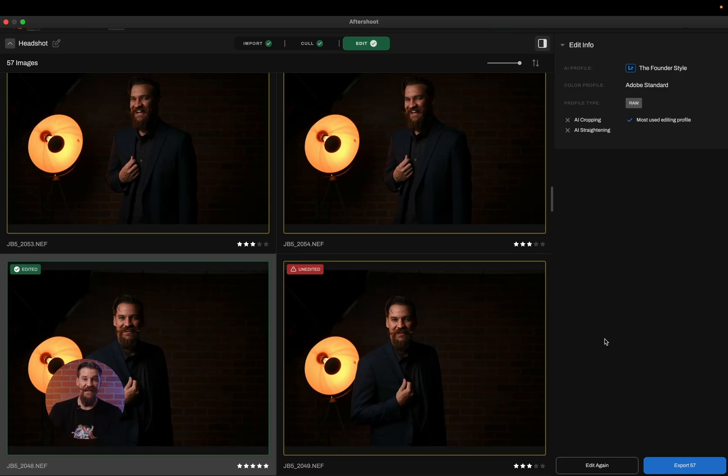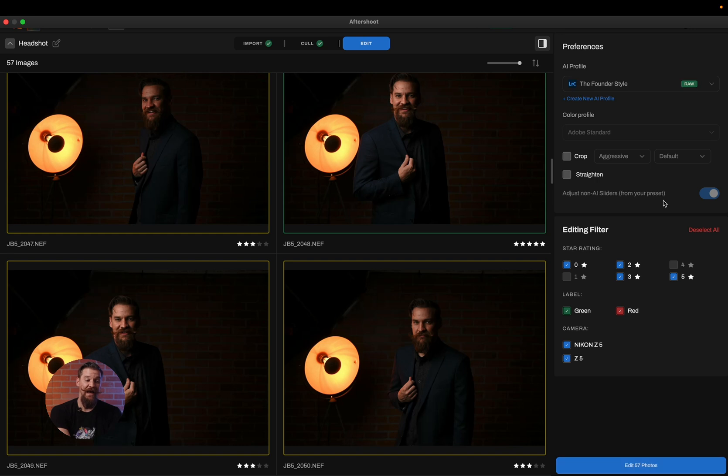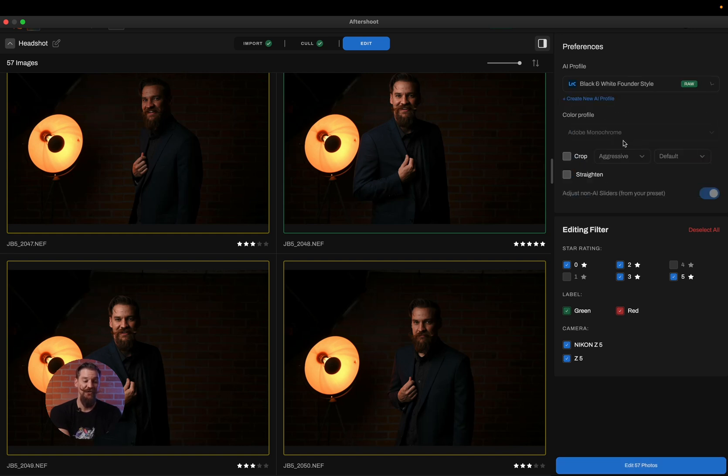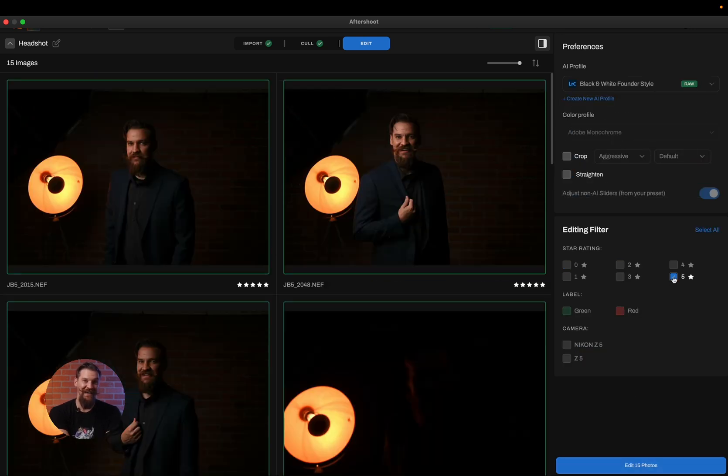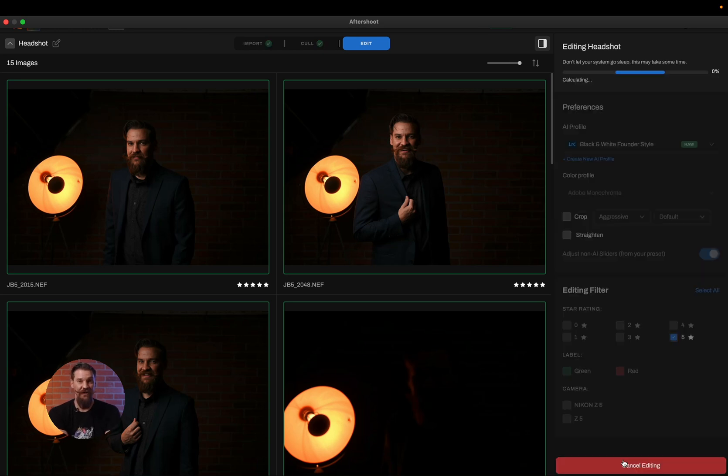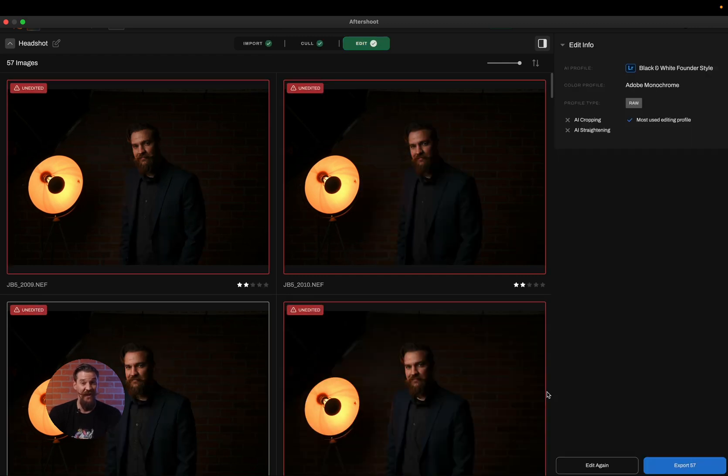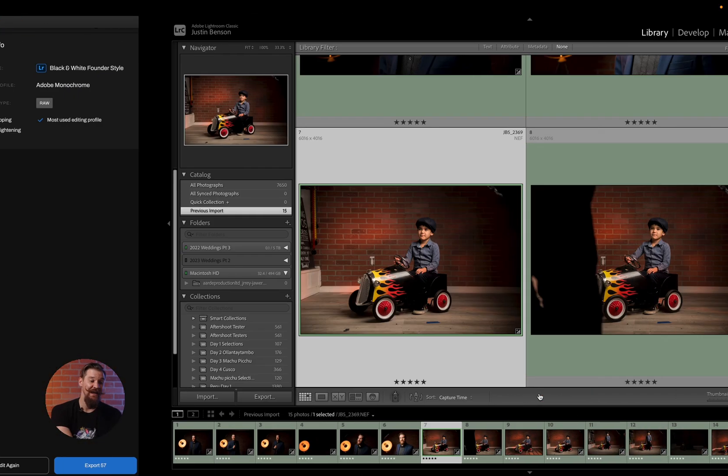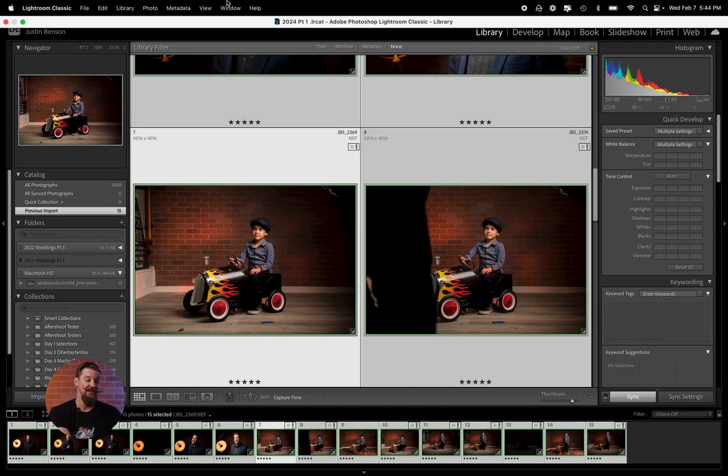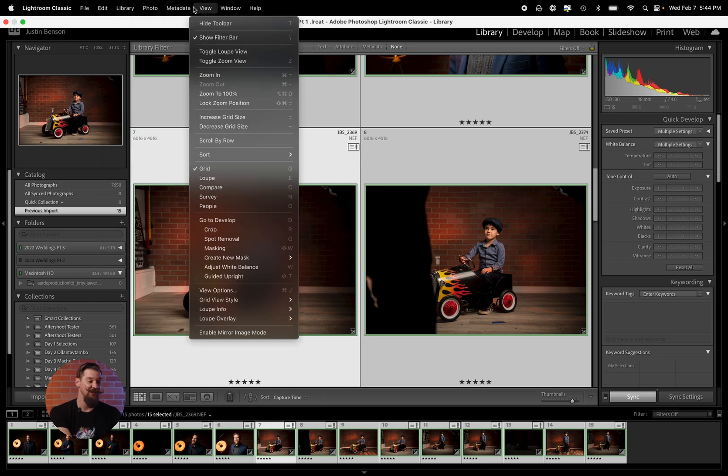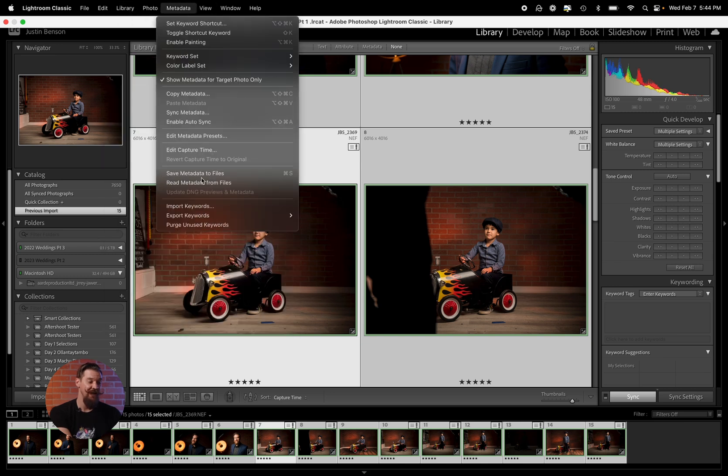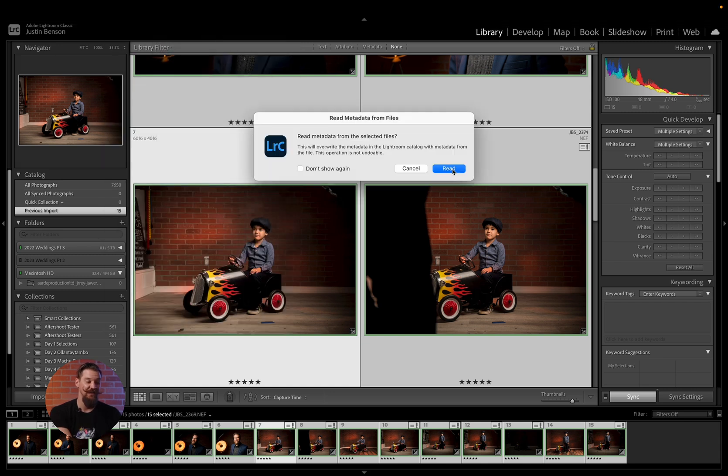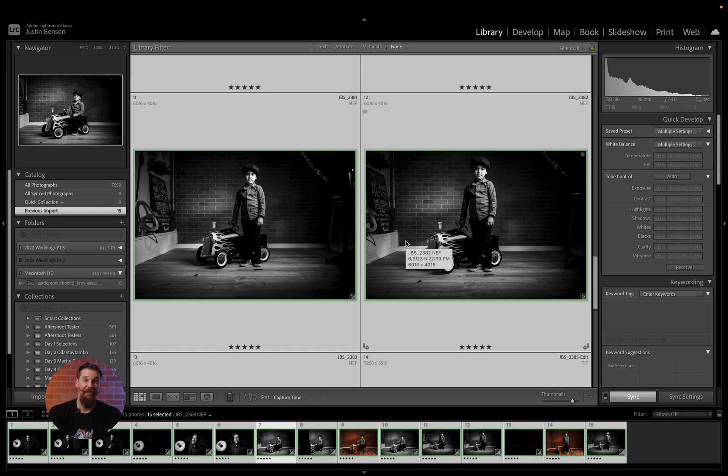In this case, we're going to take the same exact files we just edited and we're going to edit them again. And we're going to choose the black and white style by editing all of my five star photos, my 15 photos using the founder's black and white style. Whenever I read the metadata inside of Lightroom Classic, the edits and the stars and colors will appear. Now that the editing has completed, I'll go into my library mode, select all of the files and go to metadata, read metadata from the files. And now my black and white edits have appeared.